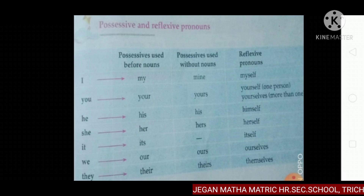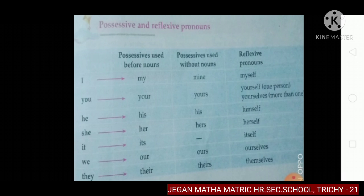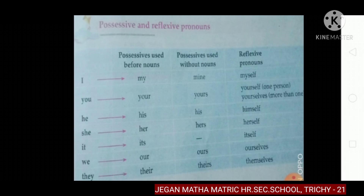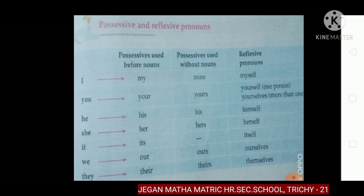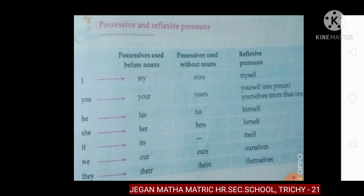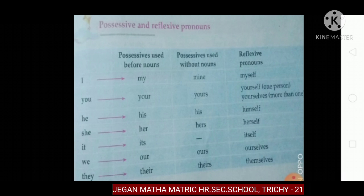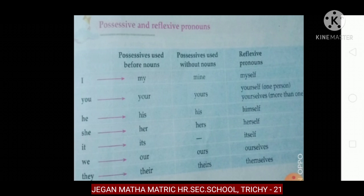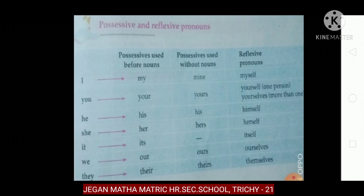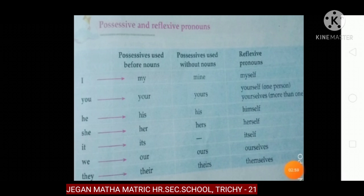Next one is possessive used without nouns. The forms are: mine, yours, his, hers, ours, theirs. So: I → my → mine, you → your → yours, she → her → hers, it → its. We → our → ours, they → their → theirs.